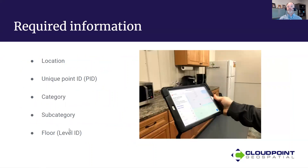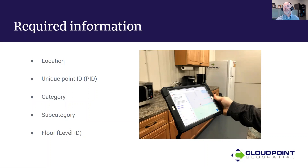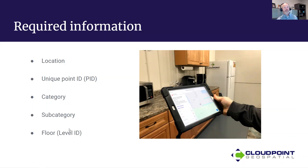What's required for a point of interest? Number one: location — we need an X, Y, and Z location. We also need a unique point ID; I can't stress the importance of this enough. Having a unique ID means that point can be categorized, edited, and updated through the GIS system, and it's very useful for routing. Then a category — we need to categorize our points of interest and break them down into different groups. Beneath that, subcategories allow a large family category to be broken down further.